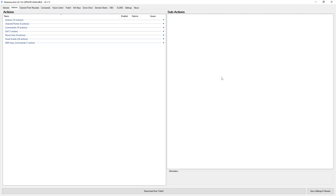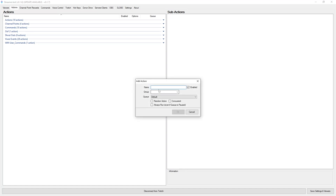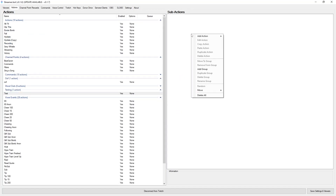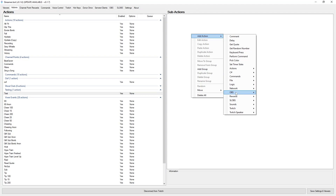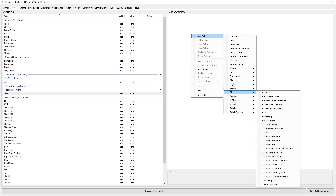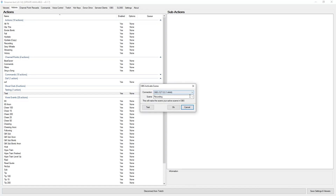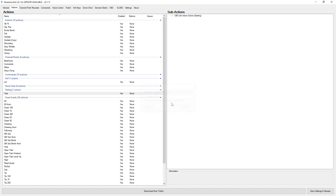Now let's say I am a VR streamer and I really dislike having to go into a menu every time or take the headset off to switch scenes. What I can do is add an action — I am just going to call this 'test' for now and we are going to put this under 'testing'. Make sure that it is enabled, leave the rest as is, and we are going to add our action. In the previous video we showed you how to connect your OBS or SLOBS, so I am using OBS. I am going to set my active scene. Because my OBS is connected, I am currently in my recording scene, and I want to go from my starting screen — so I am going to select that scene and press OK.